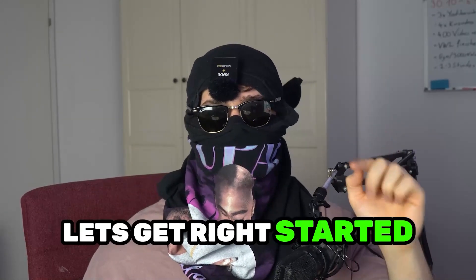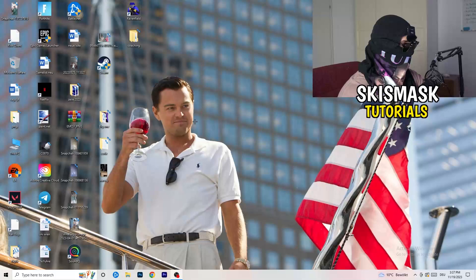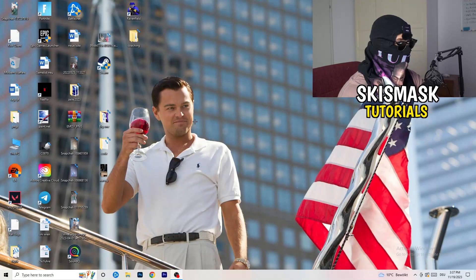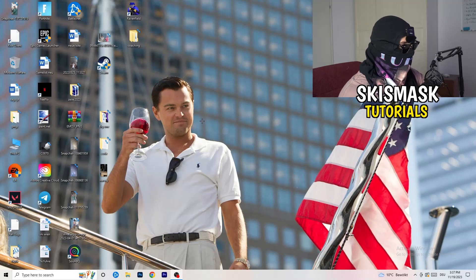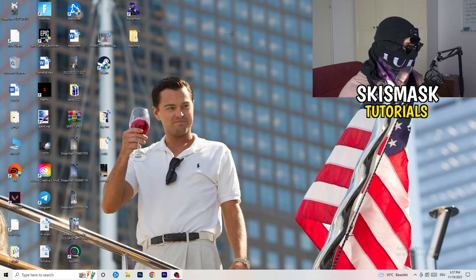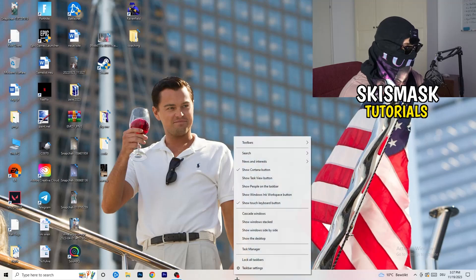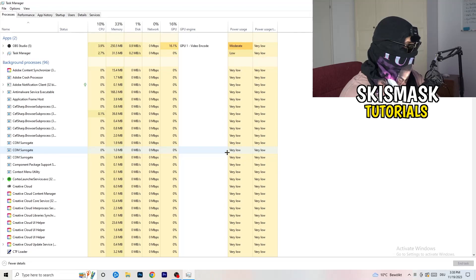Without further ado, let's get right started. If you have some crashing issues, there are a lot of things you can do and I will show you now. The first thing I would recommend is to take your mouse and go down to the very bottom of your screen where you see your taskbar, right-click it, and hit Task Manager.